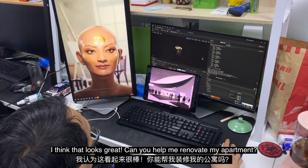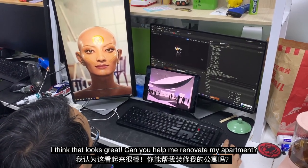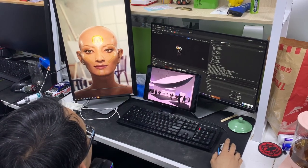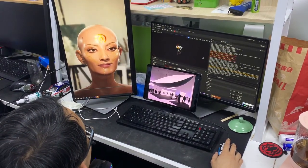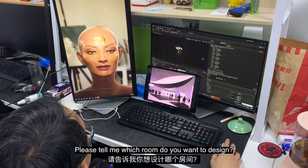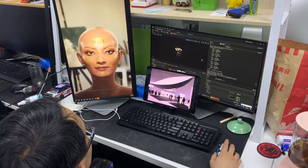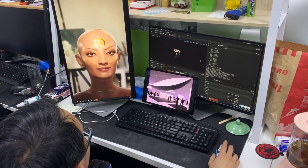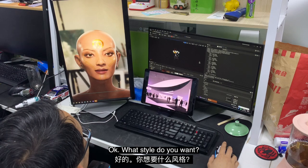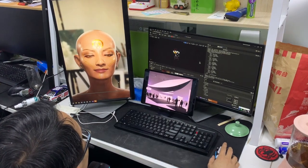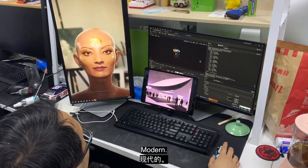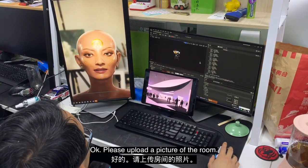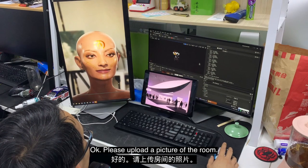I think that looks great. Can you help me renovate my apartment? Please tell me, which room do you want to design? Living room. Okay, what style do you want? Modern. Okay, please upload a picture of the room.